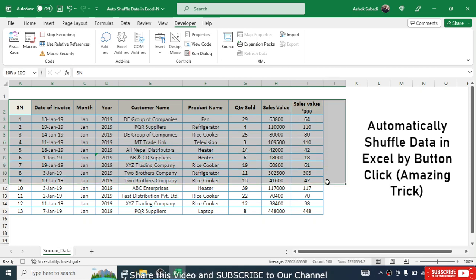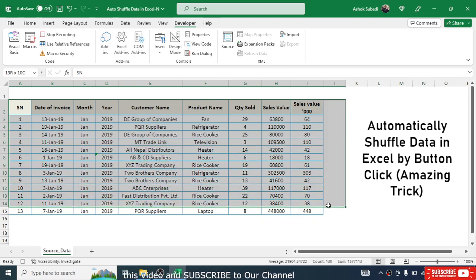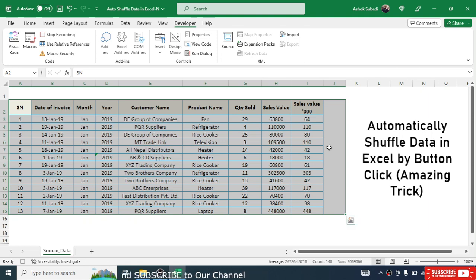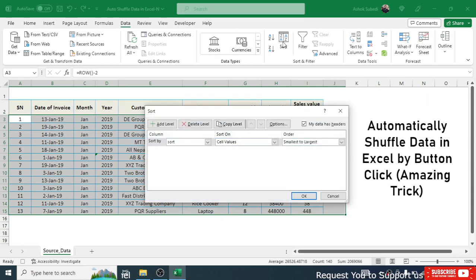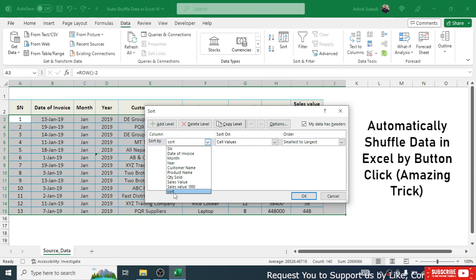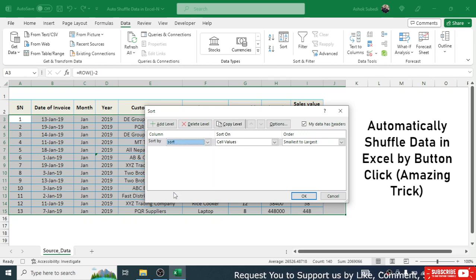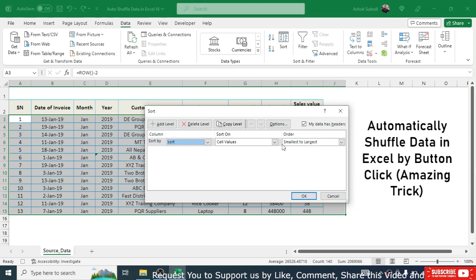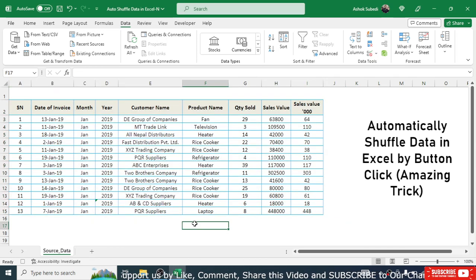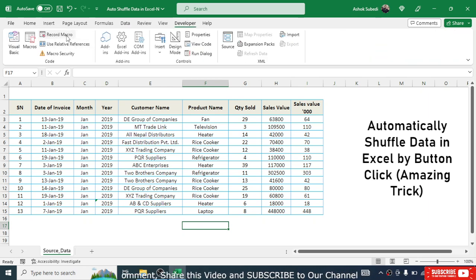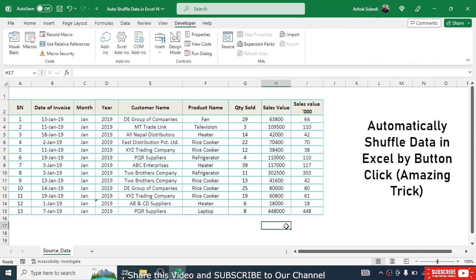After starting the recording, select your data from the heading to the last row, including the helper column in column J which is now hidden. Then go to the Data menu, click Sort, and in the Sort By dropdown select the helper sort column. Keep the order as Smallest to Largest (selected by default) and click OK. Then click outside the table.